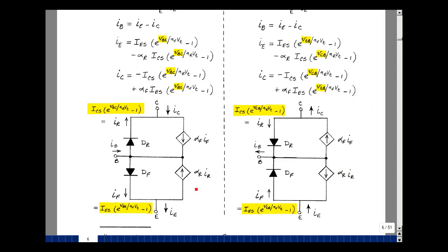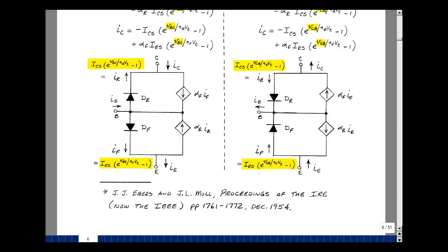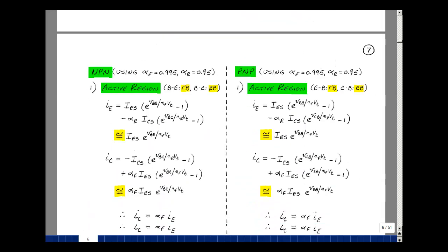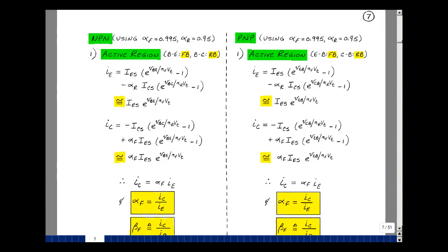Now we have a schematic that describes the equations of a transistor just like we did for a diode. We have several constants in our two Shockley equations. Let's see if we can put the transistor in different regions and try to solve for those constants. The terms alpha F and alpha R are very close to 1, and we'll derive equations for these shortly.